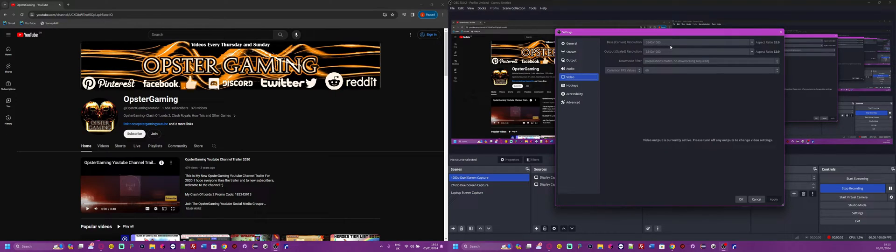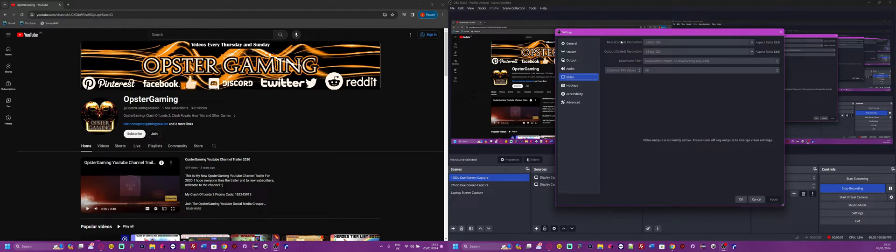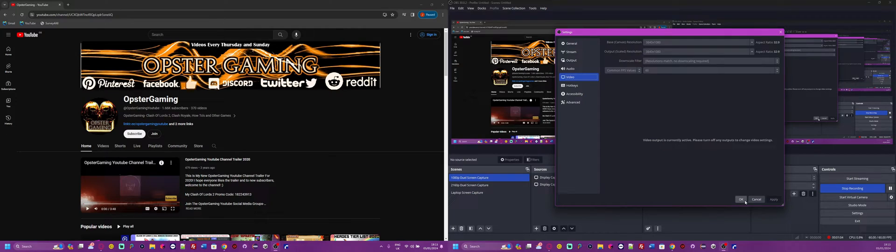Then for the second number, because it's the same height which is 1080, you want to just keep that at 1080. I recommend you put that as both the Base Canvas Resolution and the Output Scaled Resolution.